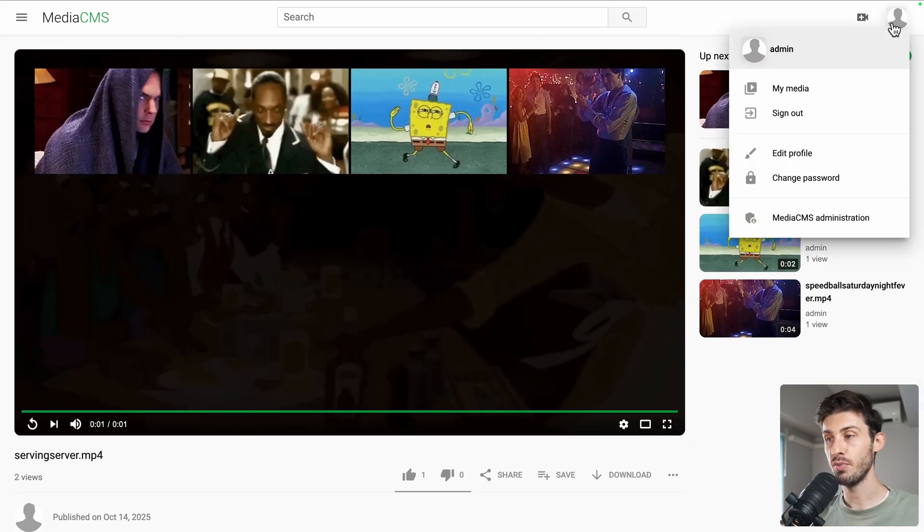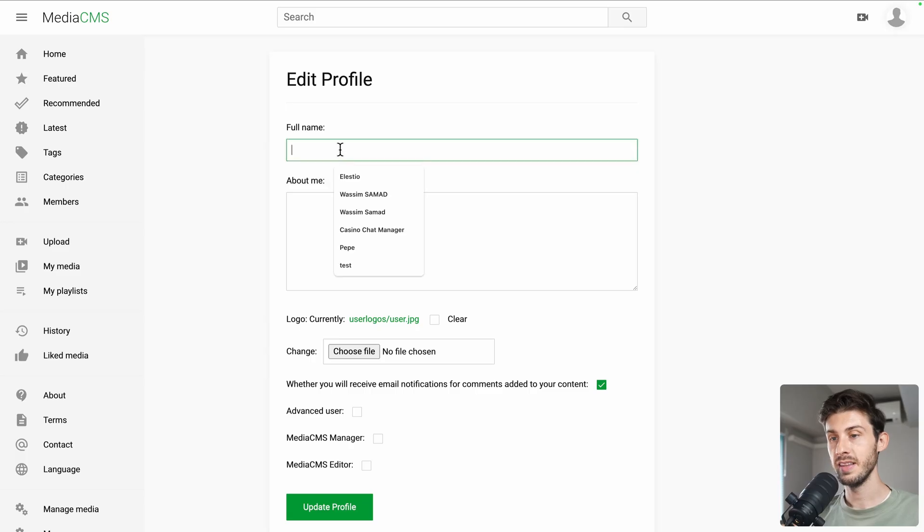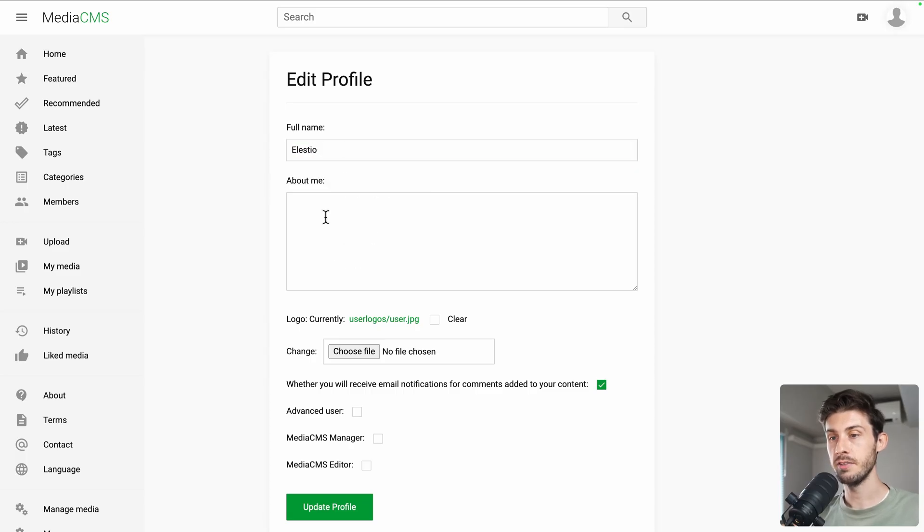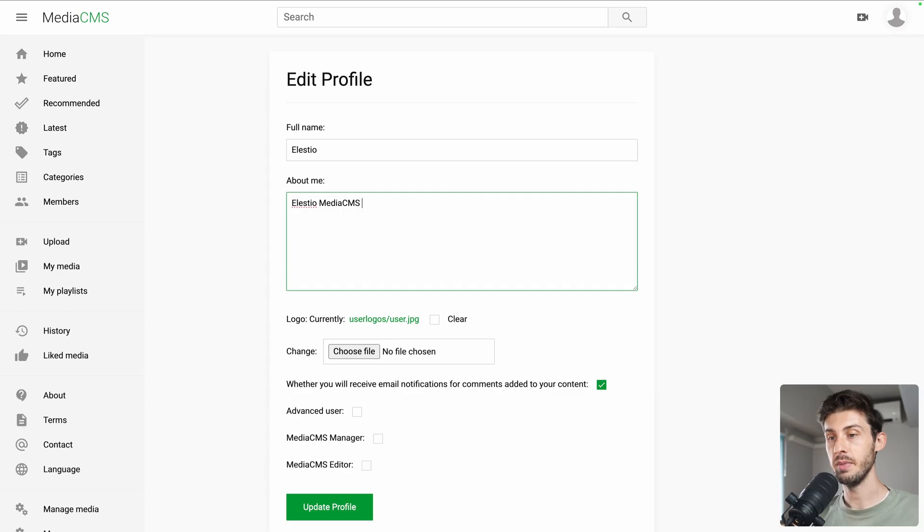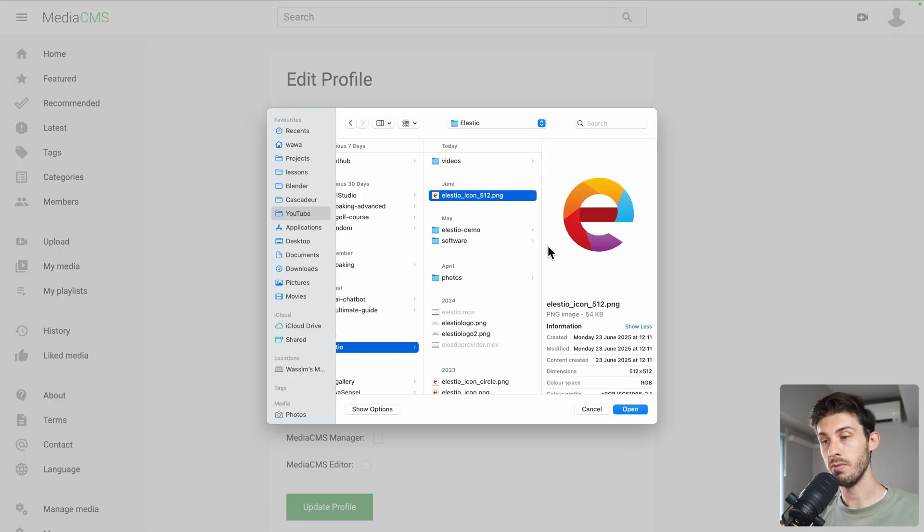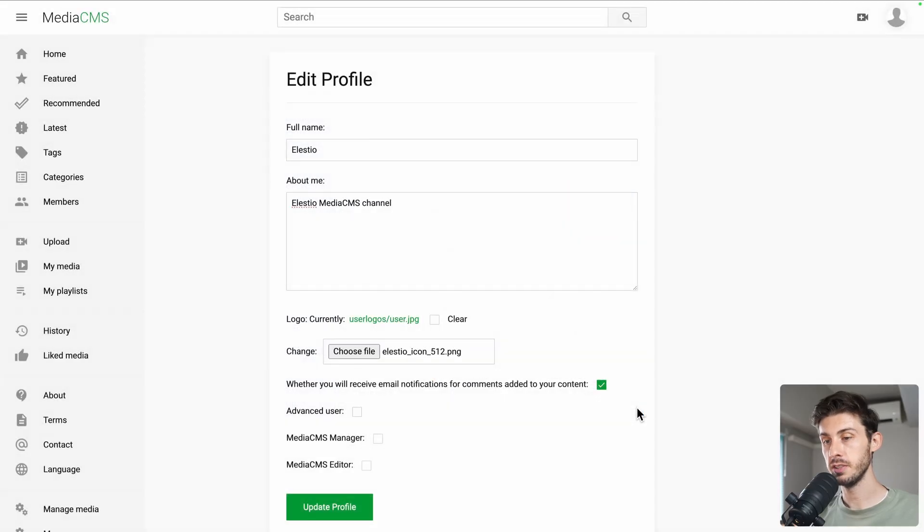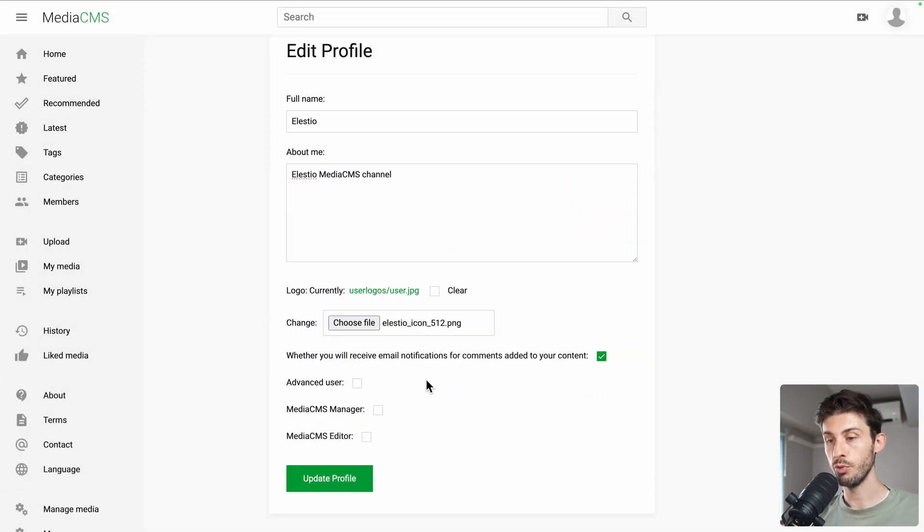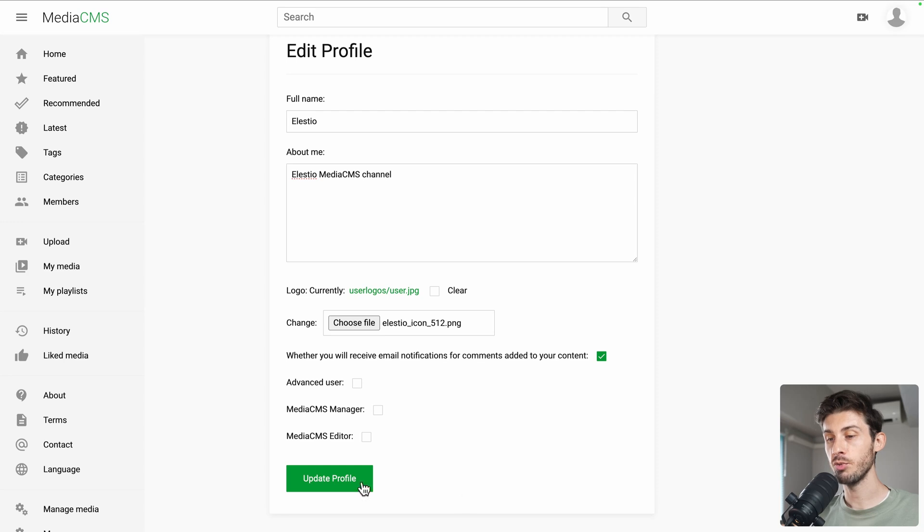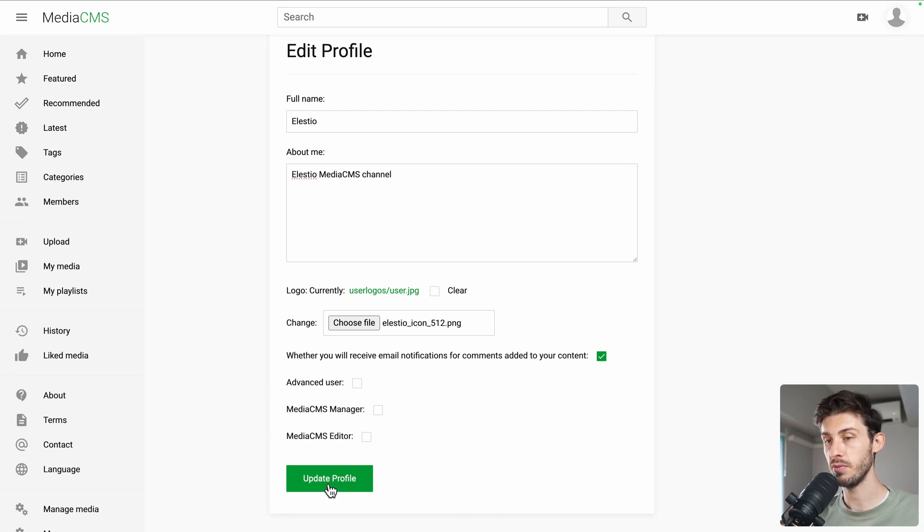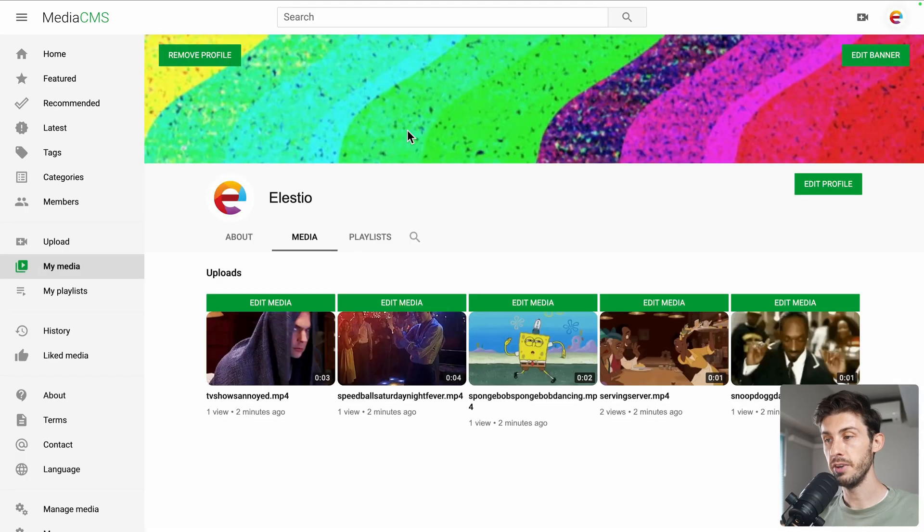On the top right, edit profile. Let's name ourselves LSTO, LSTO Media CMS Channel. We can upload a logo. We have one ready for all the videos. Do we want to receive email notifications? OK. And as we are a super admin, we don't need to check the checkboxes here. Update profile. Perfect.